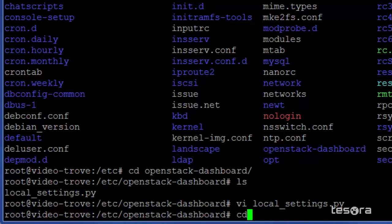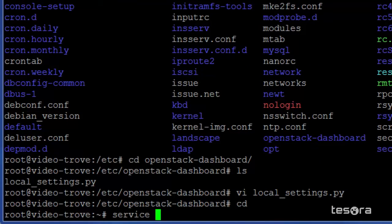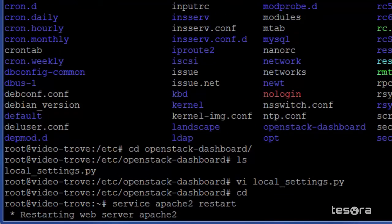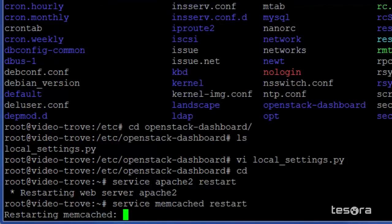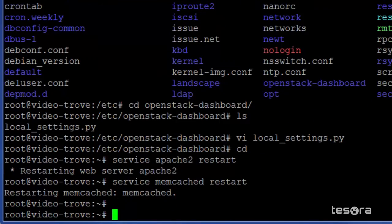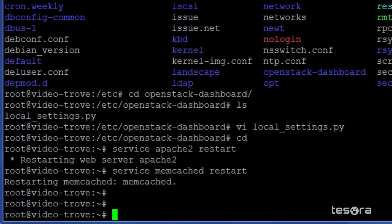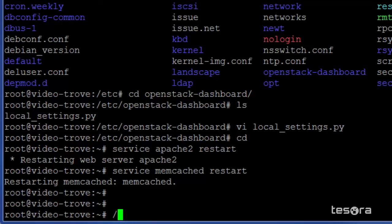Now we will restart the web server and the session storage service. At this point, we've set up all our Kilo and Tesora packages. Next, we'll configure the Tesora DBAS platform so it can communicate with the OpenStack environment.